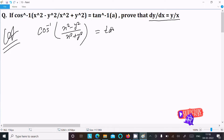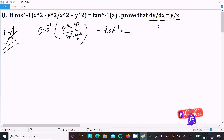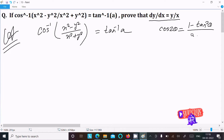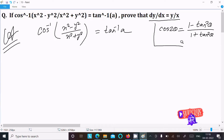Next, we recall the formula for cos2θ, which equals (1 - tan²θ)/(1 + tan²θ). This formula will be used to simplify the given expression.